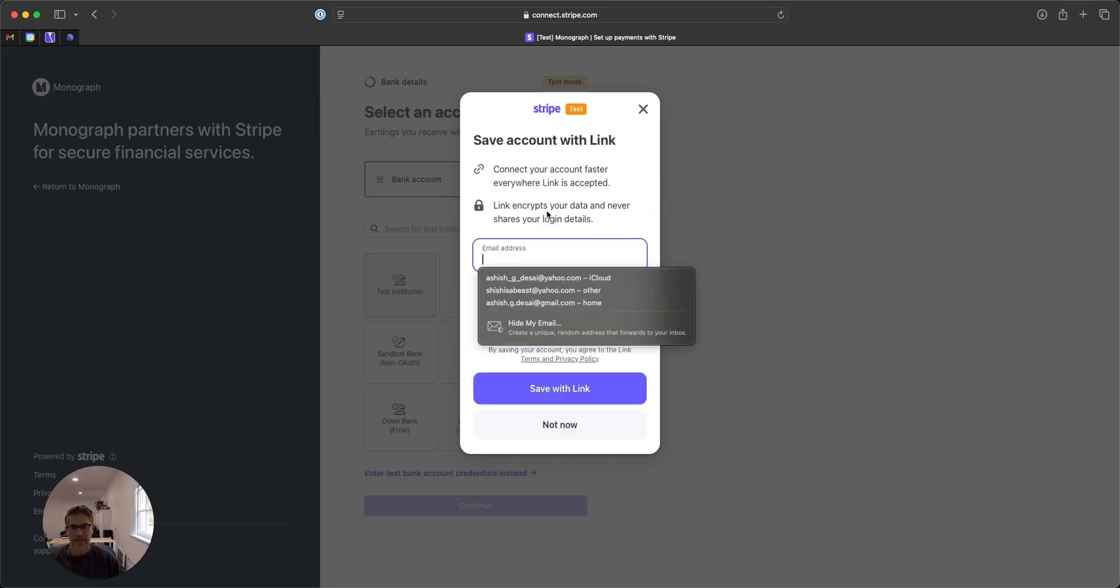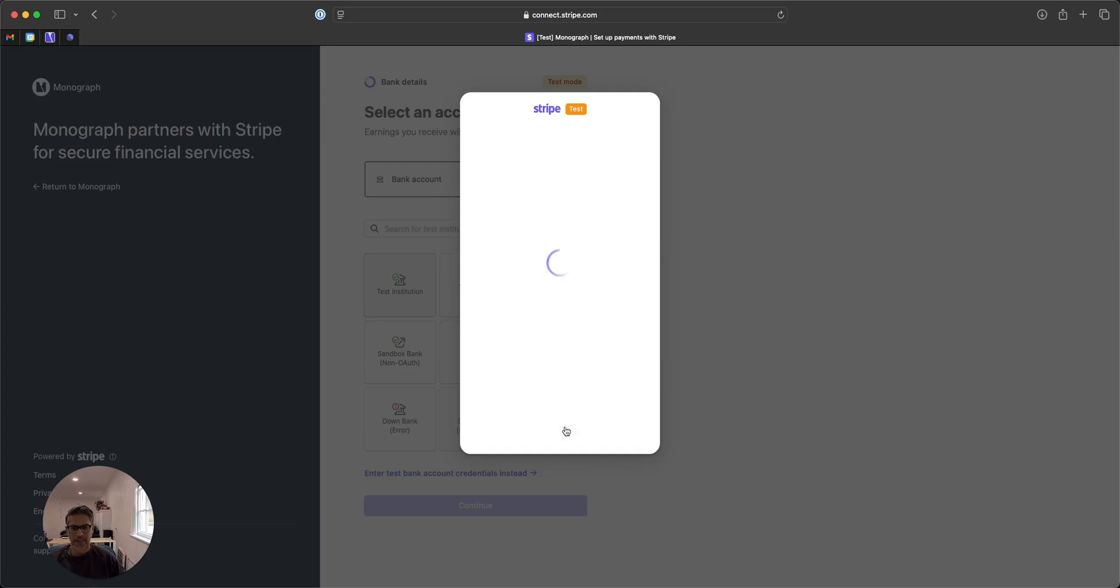You can save that information at the end. This is really if you want to make it a little easier for you to get back into Stripe, that's basically what that's for.